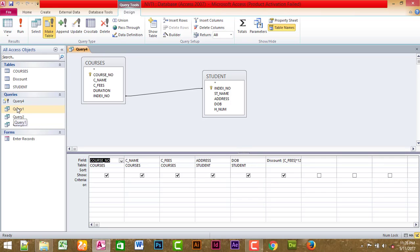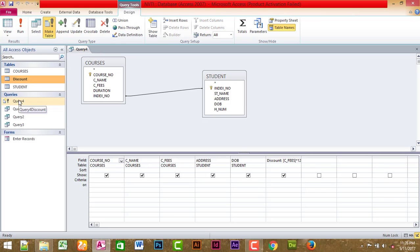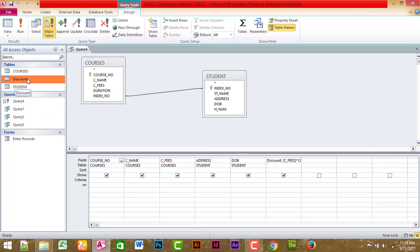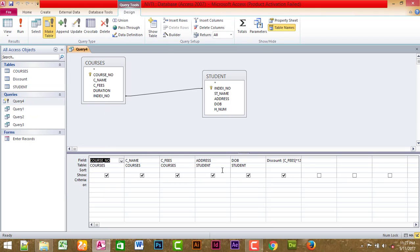This is a Query display. When you see this, what is the Discount? This is Query 4, the Make Table Query. You can define the Make Table. Some time when you see the formulas or changes, you can see the option in the Design View.